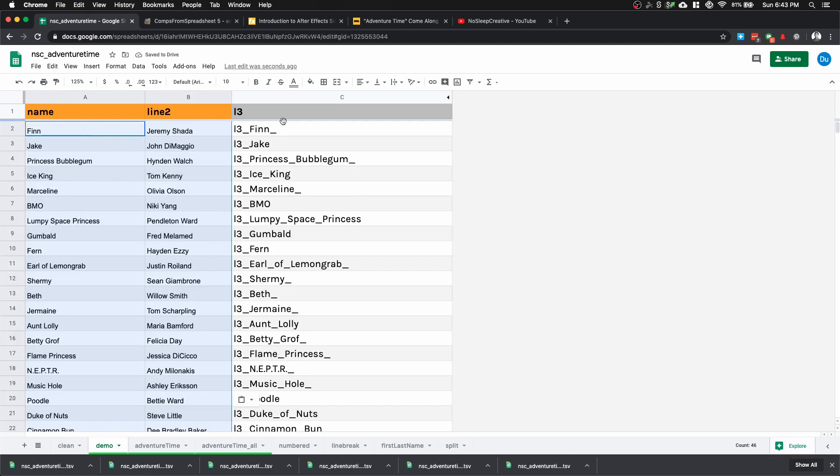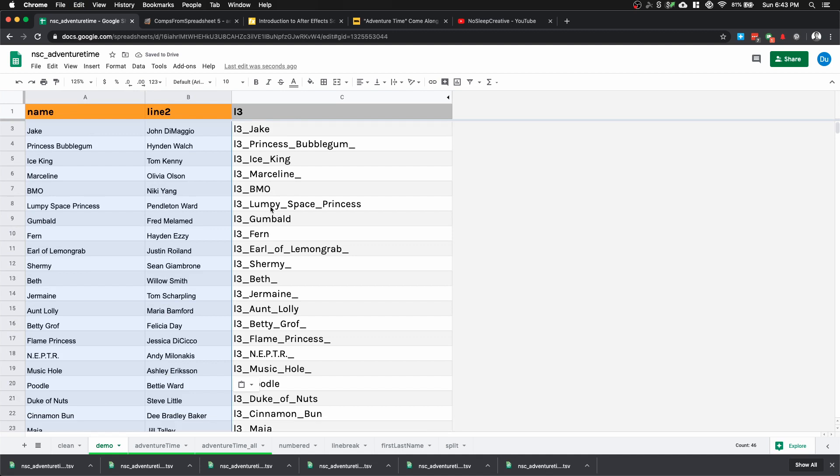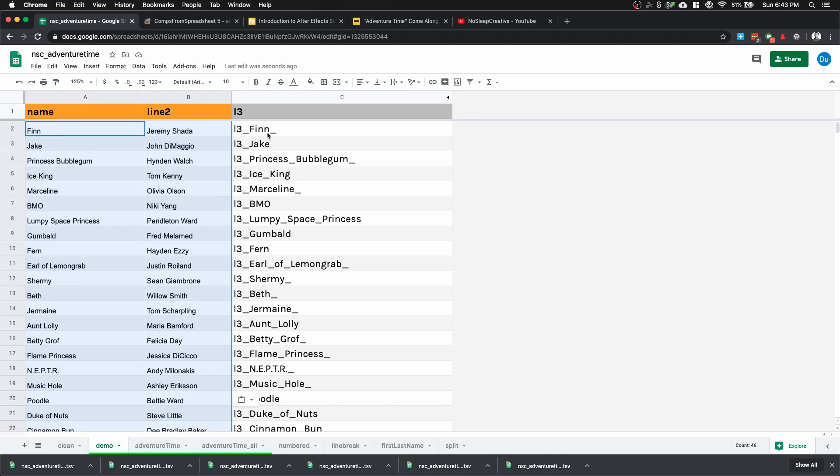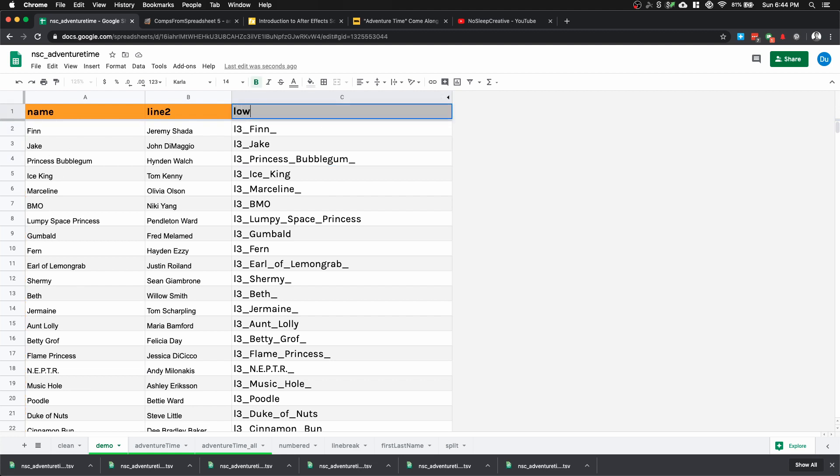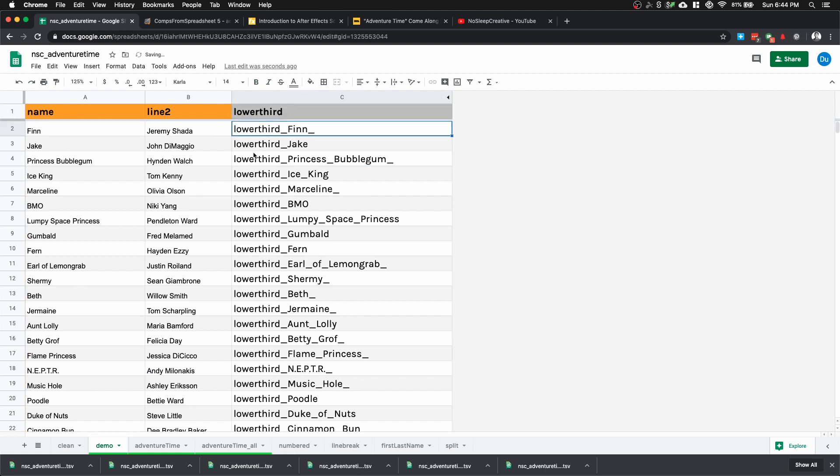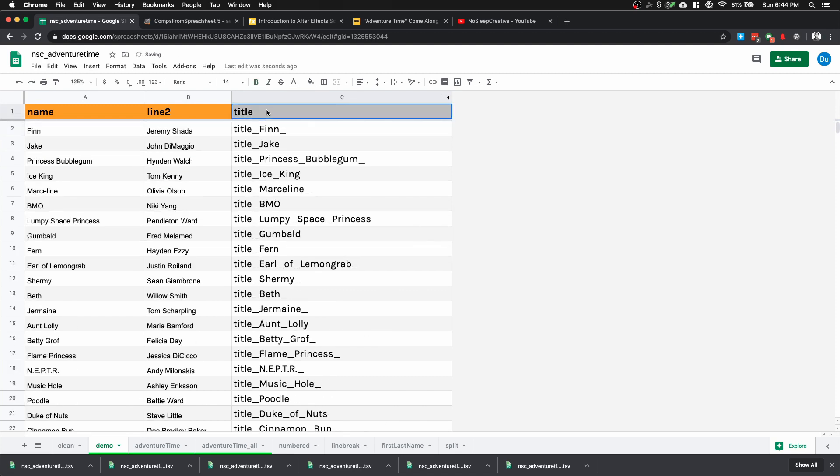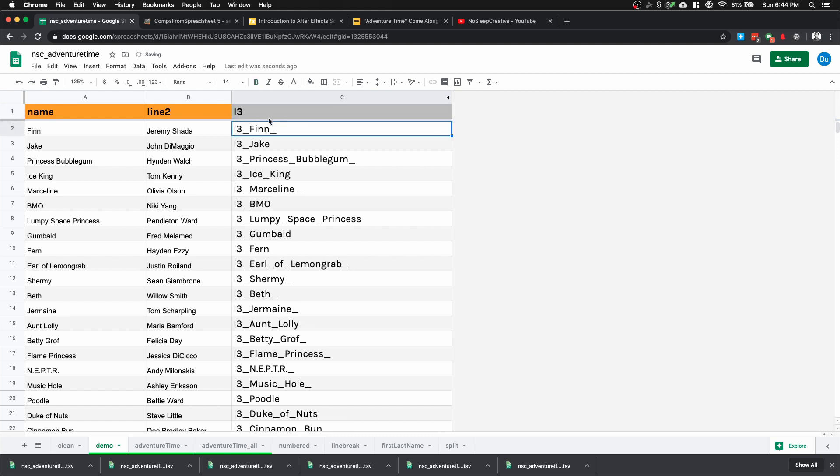There's two things we need to know. First, column C automatically filled itself, and second, we have an extra underscore at the back. It automatically fills itself because I wrote a Google Sheets formula. It basically copies the data in column A and merges it with the header row for column C and replaces any space with an underscore. If I would rename this to Lower Third, you can see everything changed for me. I won't go into how to write the Google Sheets formula. I just want to show you its function.